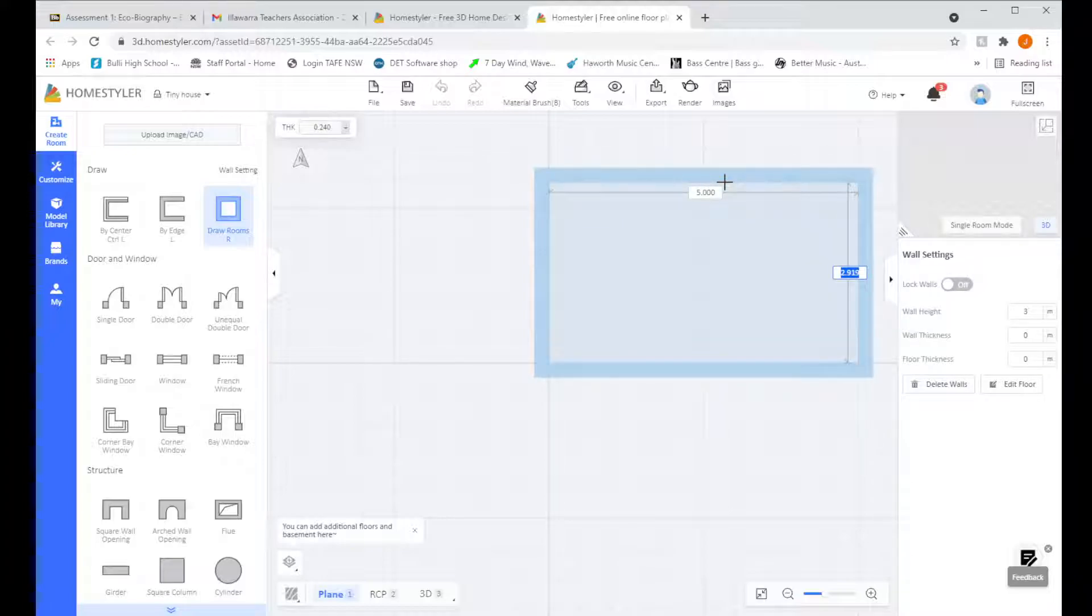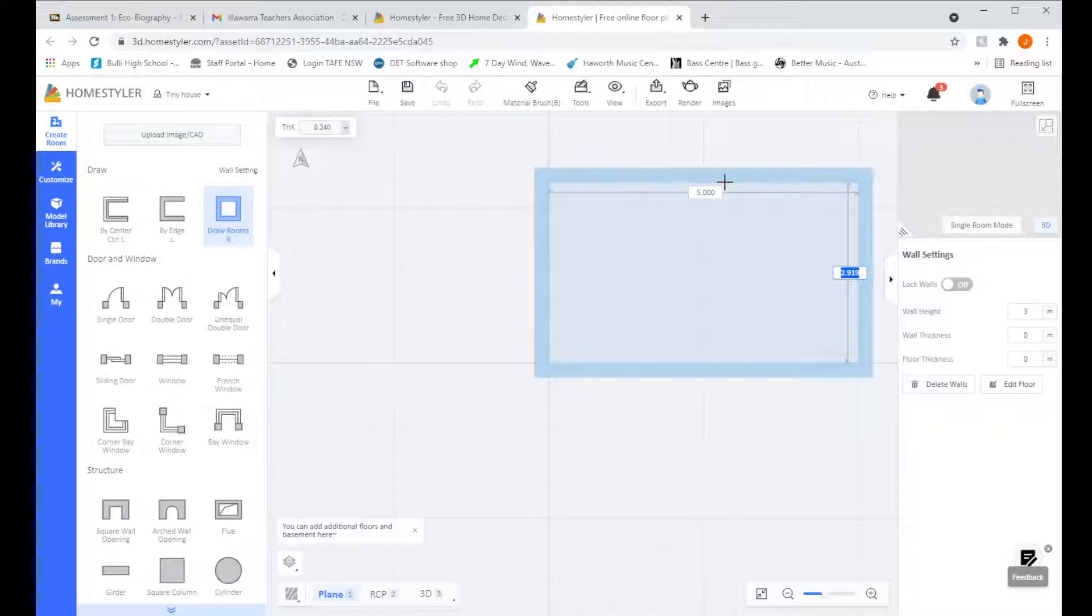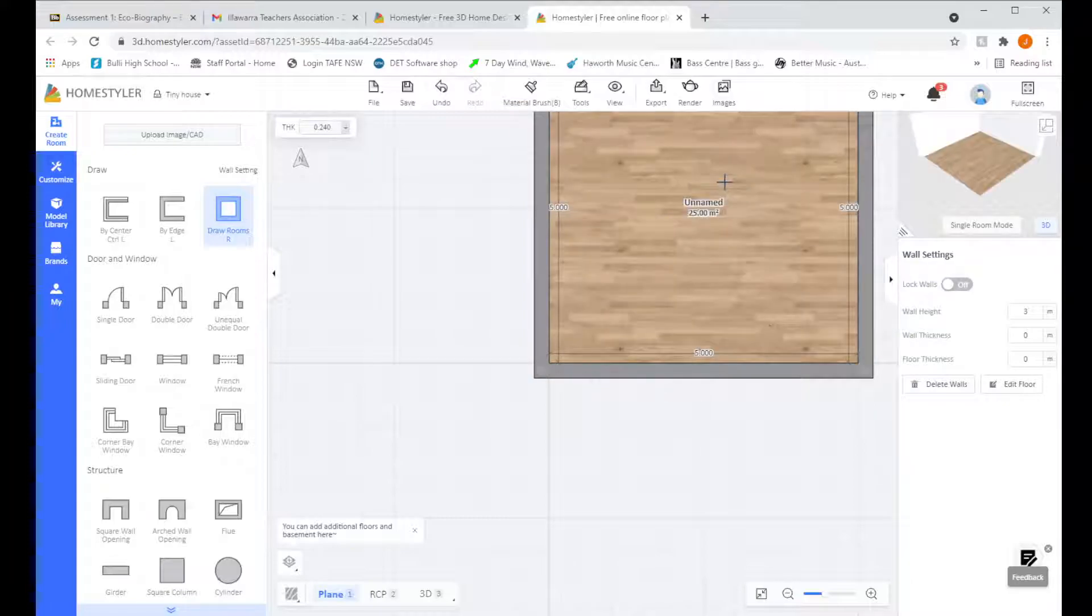Now it's automatically moved me to the other box. If I want to switch back, I'm just going to press Tab. Now, I've selected the box that I want to edit and I'm going to make that 5 meters as well. Press Enter and that makes our room.